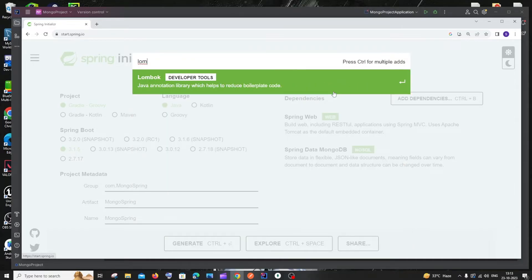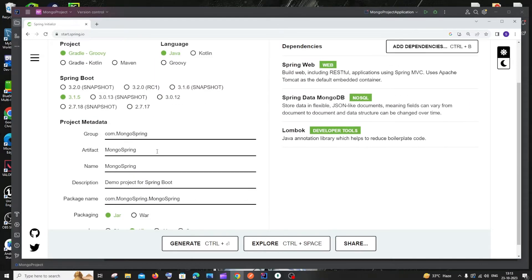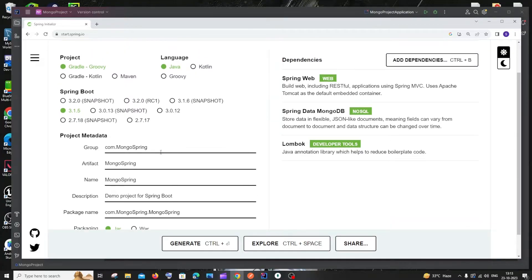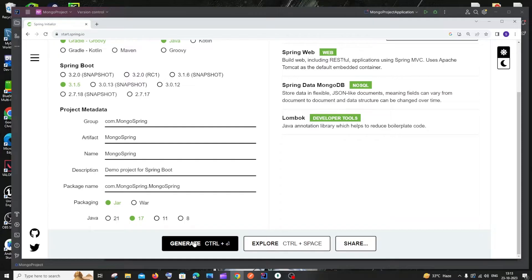Finally, also add Lombok. If you have a class with getters, setters, and constructors, Lombok — a Java annotation library — helps reduce boilerplate code and saves a lot of time. These three dependencies — Spring Web, Spring Data MongoDB, and Lombok — are all we need. Once you're done with these settings, click Generate.